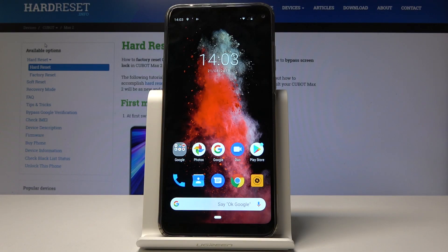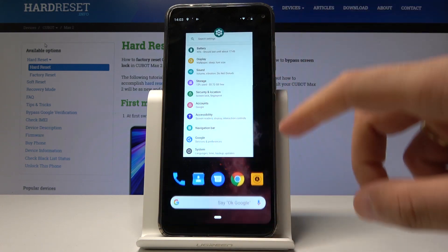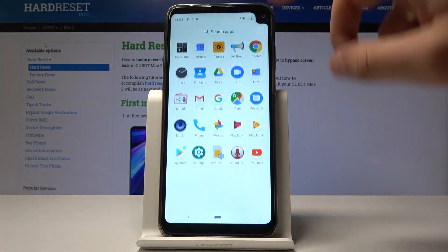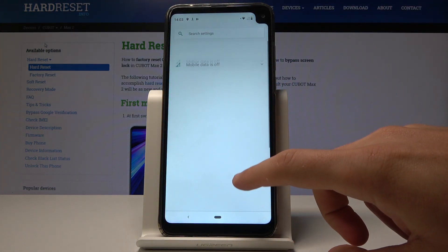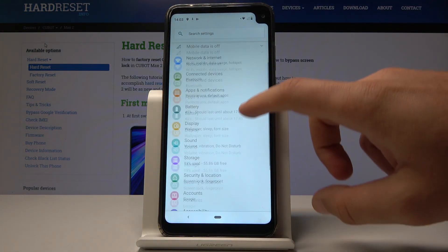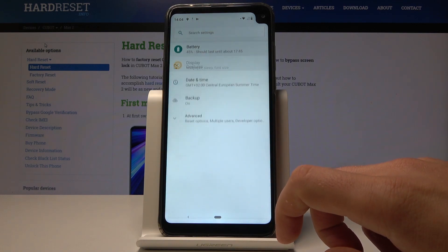Here I have Cubot Max 2, and let me show you how to reset network settings on this device. Starting from the home screen, let's open the list of all apps, choose Settings, and from the list choose System.